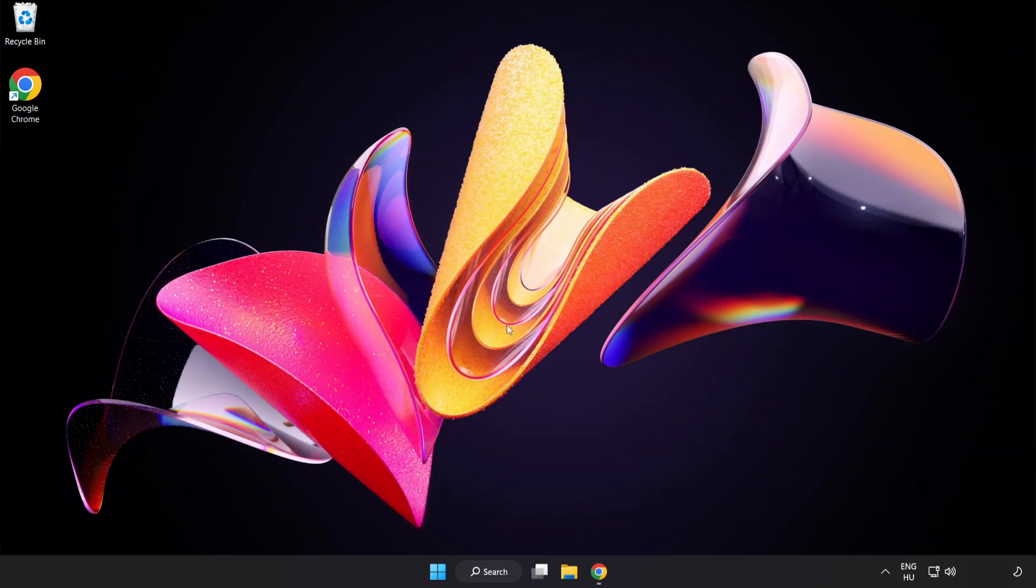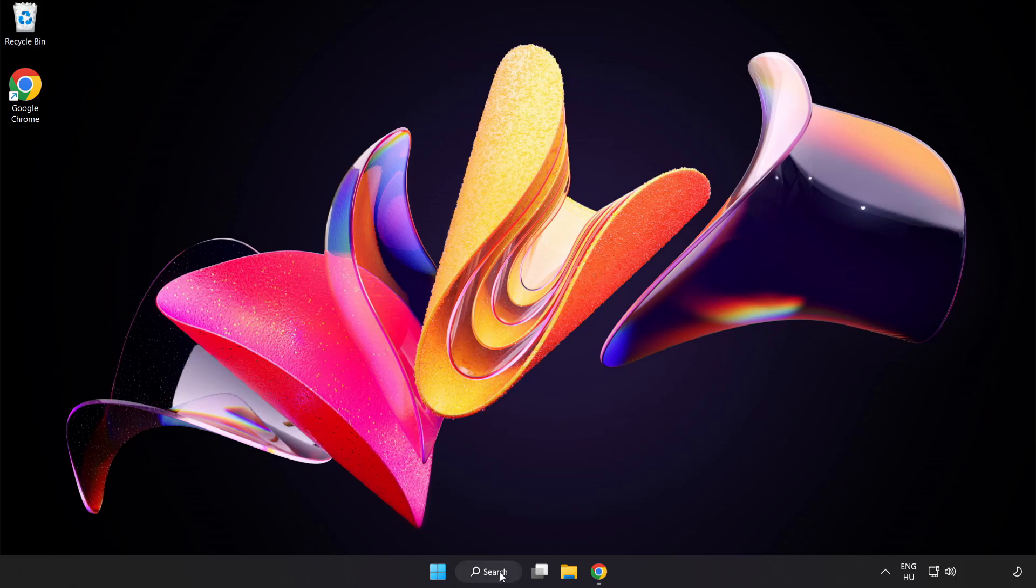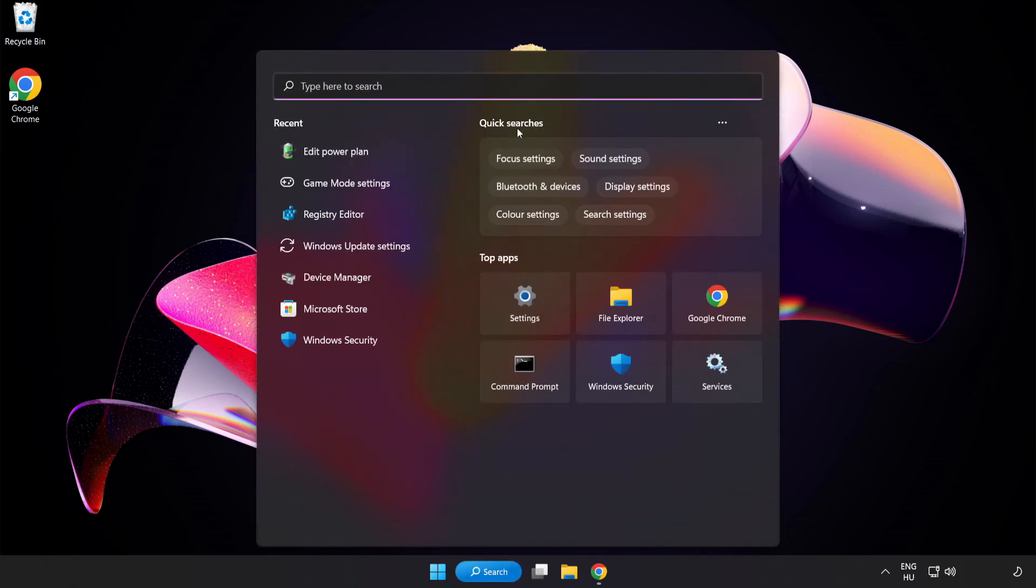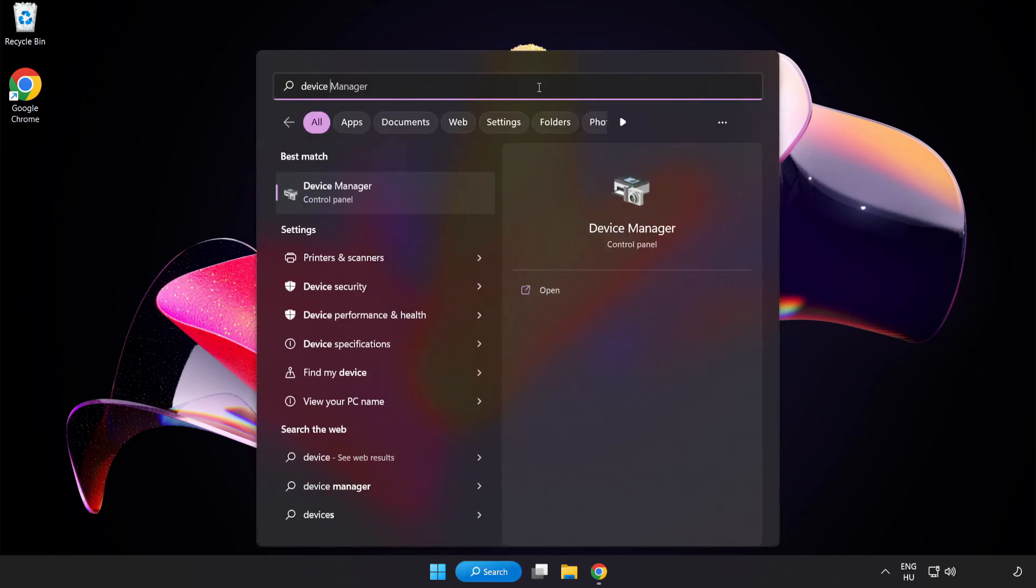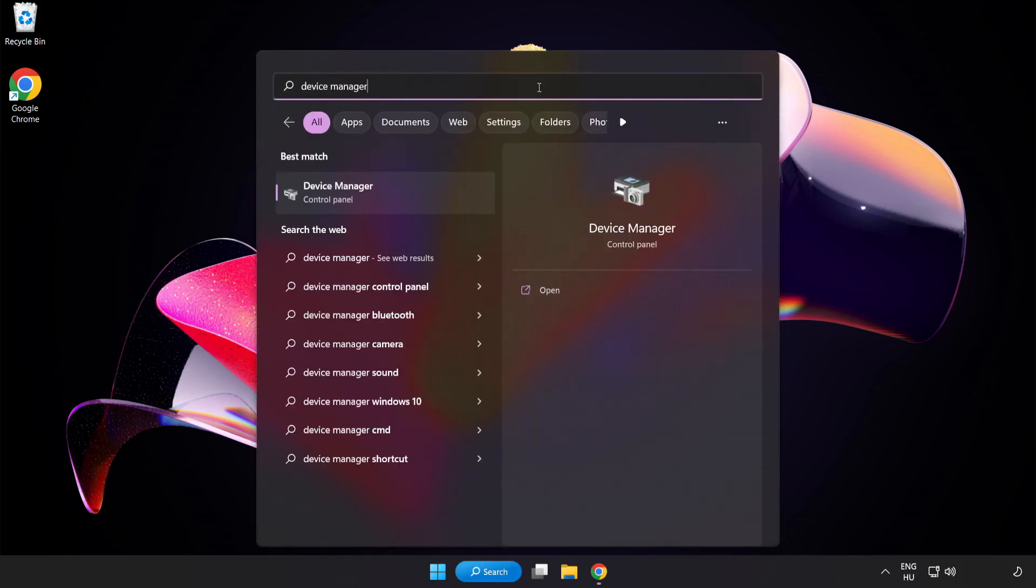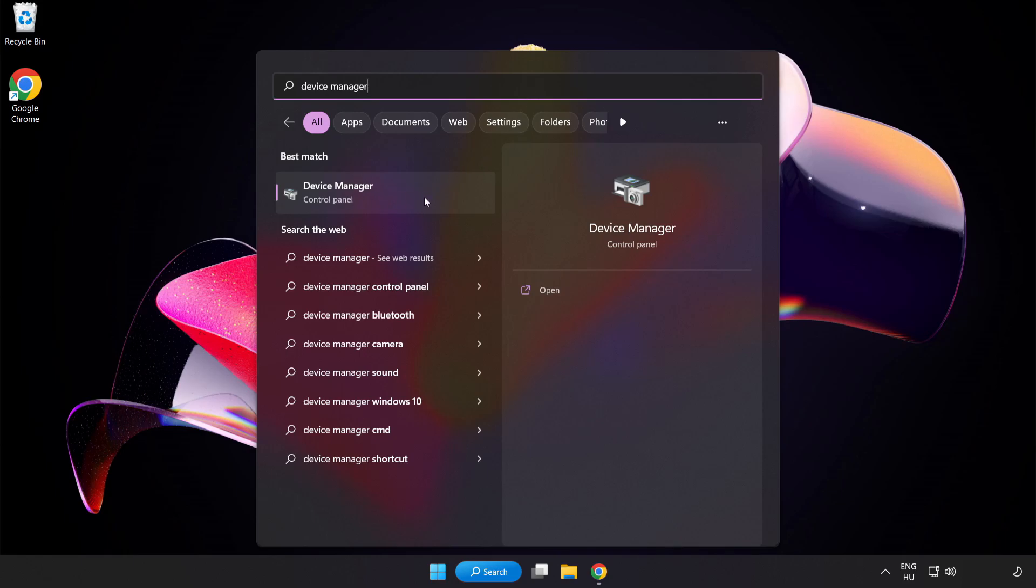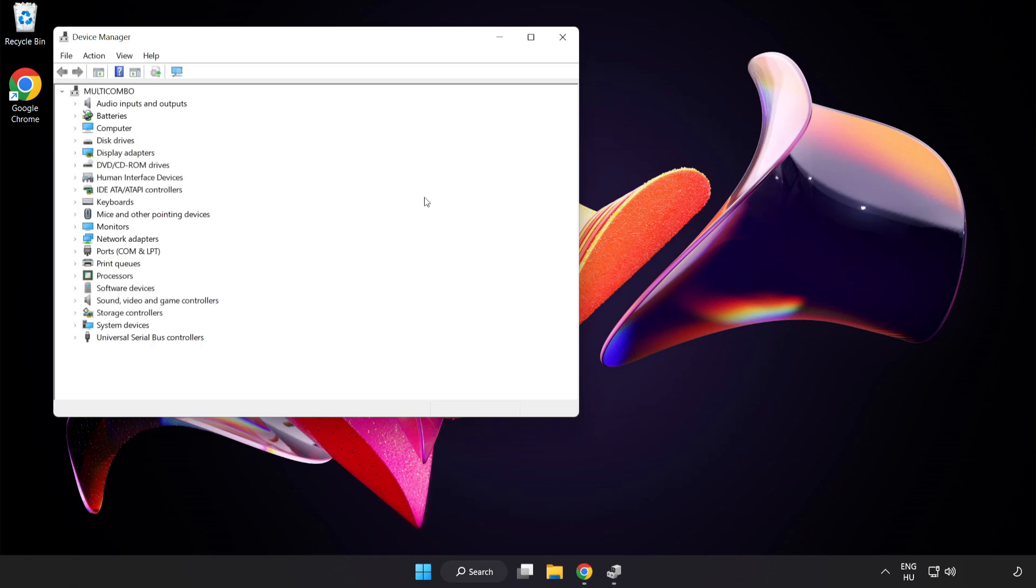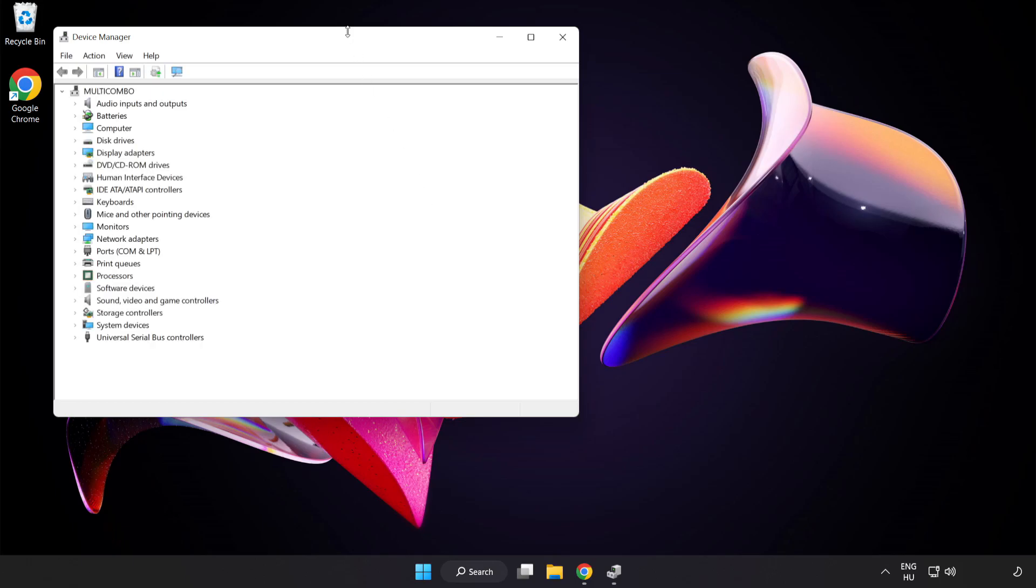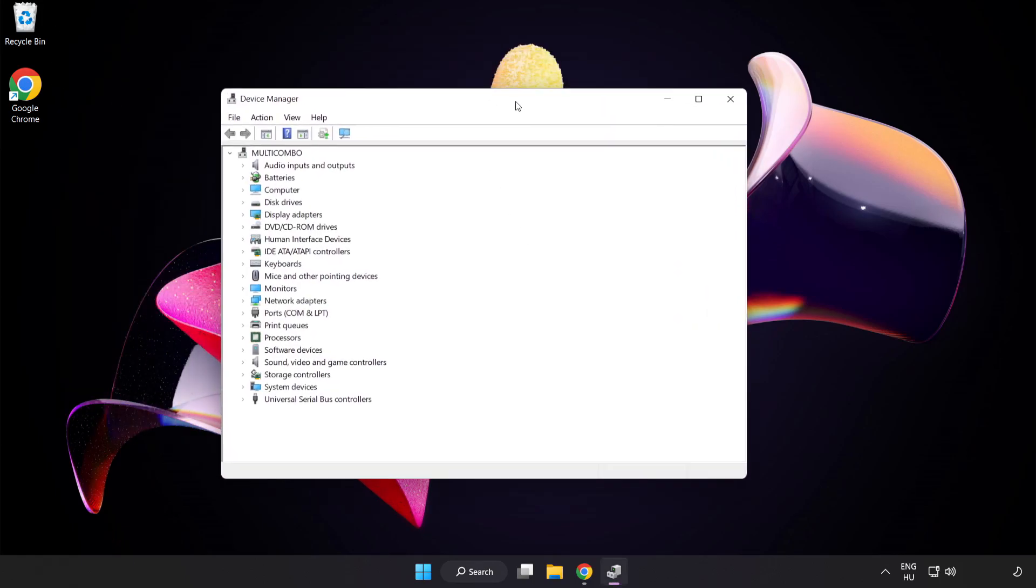Click the search bar and type Device Manager. Click Device Manager.